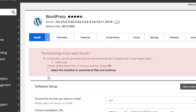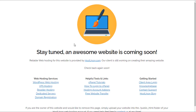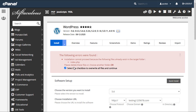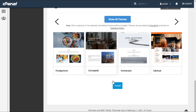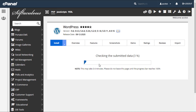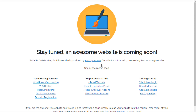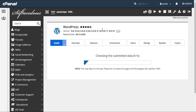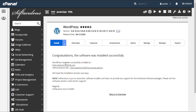You'll get a prompt saying there's already a file called index.php on your website — that's the welcome page from HostUpon. Click to confirm you want to overwrite the file, then click Install again. It will go ahead and remove that page and install the WordPress files instead. Congratulations — the software has been successfully installed.